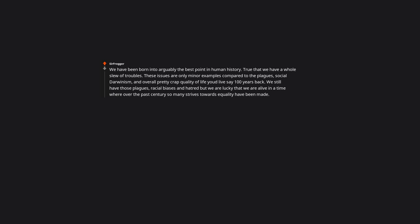We have been born into arguably the best point in human history. True, we have a whole slew of troubles. These issues are only minor examples compared to the plagues, social Darwinism, and overall pretty crap quality of life you'd live say 100 years back. We still have those plagues, racial biases, and hatred, but we are lucky that we are alive in a time where over the past century so many strides towards equality have been made.